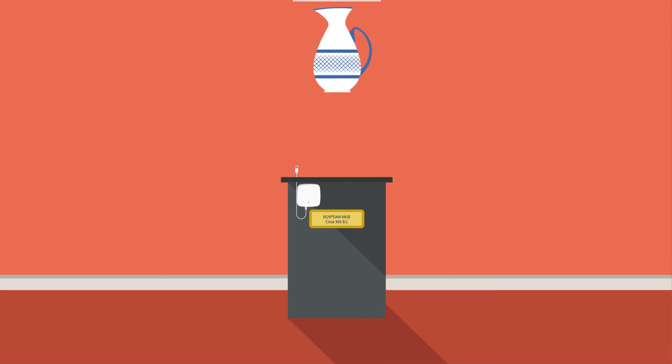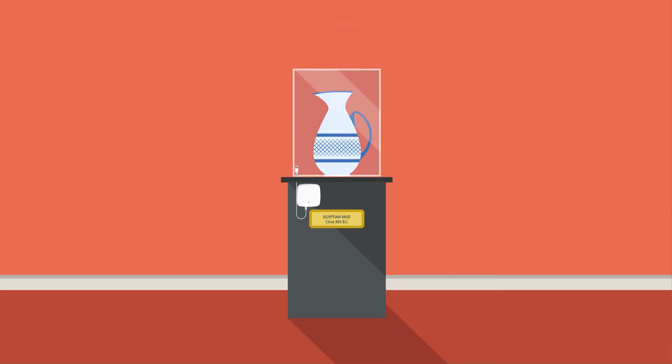Or maybe you want to measure temperature and humidity of a priceless museum exhibit. Simply connect a TH smart probe and start monitoring.